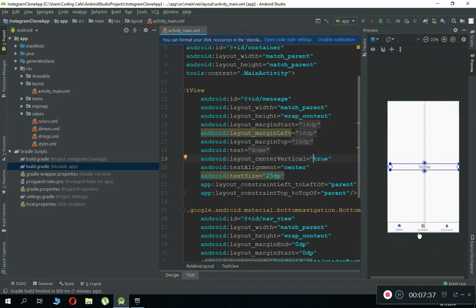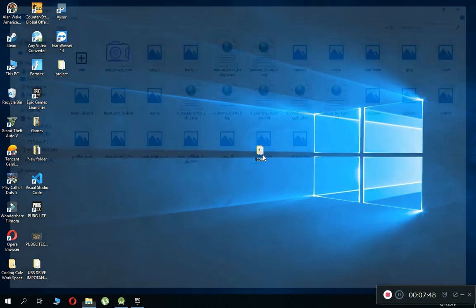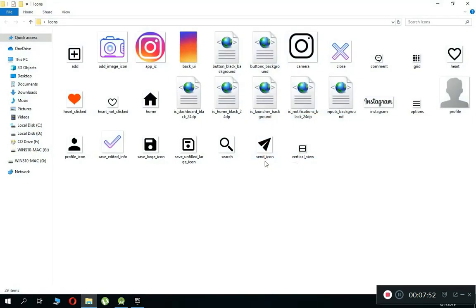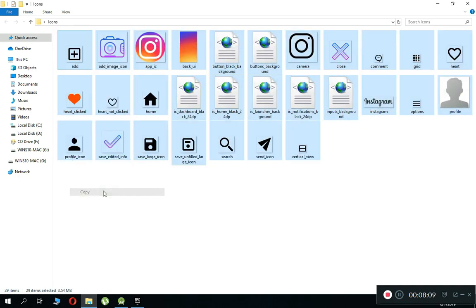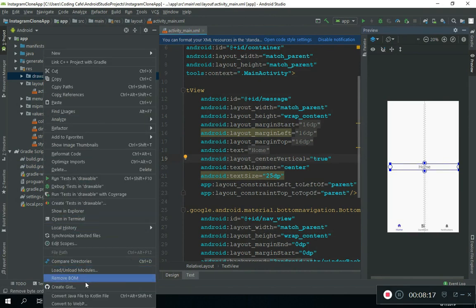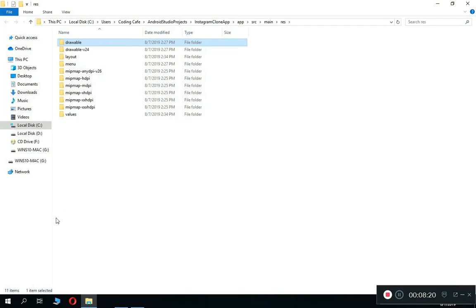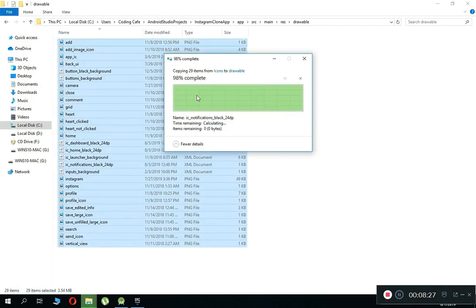Now we need to add nav options. I'll provide a link to all the app icons we'll use in this project in the description below. Download and unzip them. Once downloaded, copy the whole folder, go to Android Studio, right-click on the drawable folder, choose 'Show in Explorer', go to the drawable folder, and paste the icons there. Click 'Replace the files in the destination folder'.